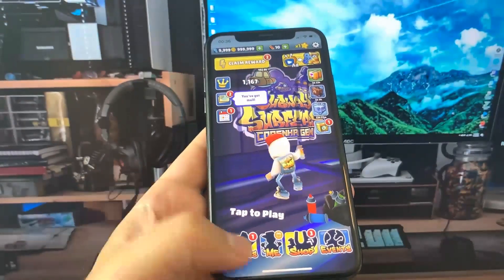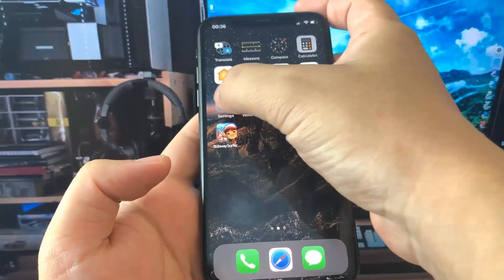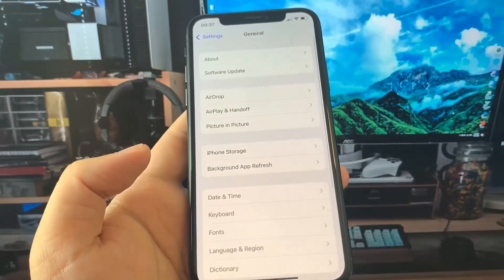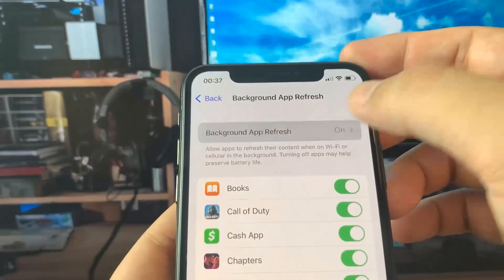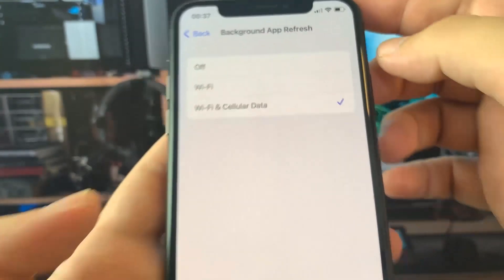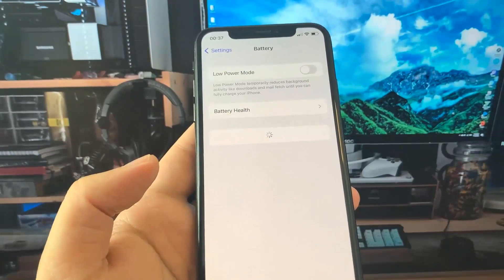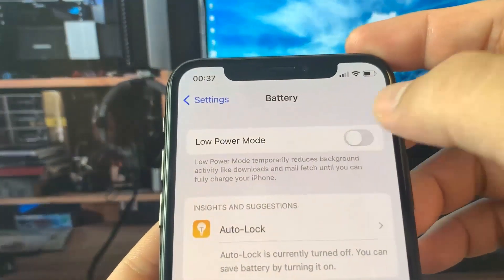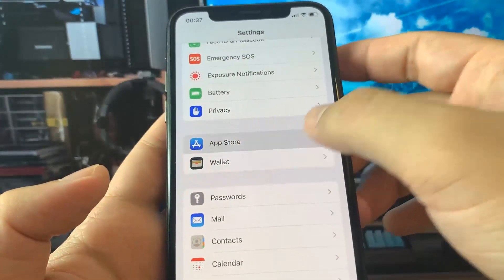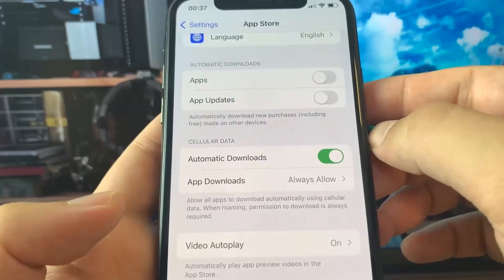If you're using an iPhone, go to Settings and there are a few different options to change. Go to General and make sure that Background App Refresh is turned on — this allows apps to refresh content in the background. Make sure it's on Wi-Fi or Wi-Fi and Cellular Data. Then go to Battery and make sure that Low Power Mode is turned off — you'll know it's on because your battery percentage will be yellow. Then go to App Store and make sure Automatic Downloads is turned on.